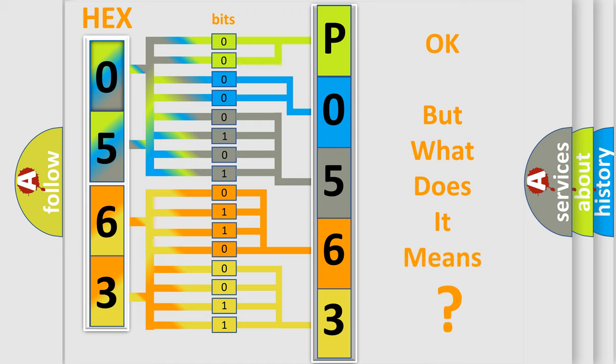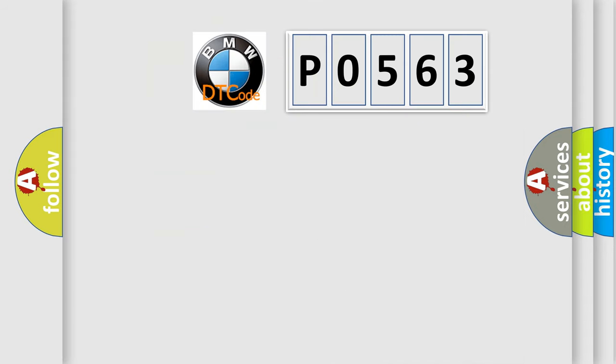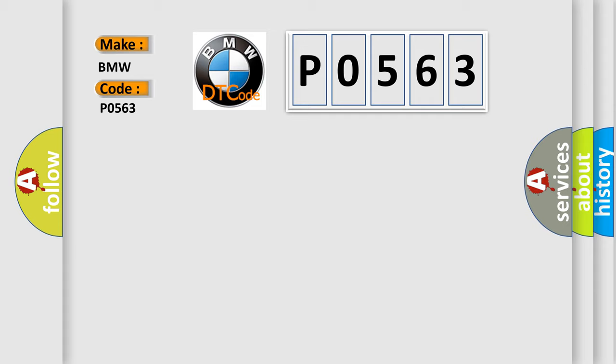The number itself does not make sense to us if we cannot assign information about what it actually expresses. So, what does the diagnostic trouble code P0563 interpret specifically to BMW car manufacturers?